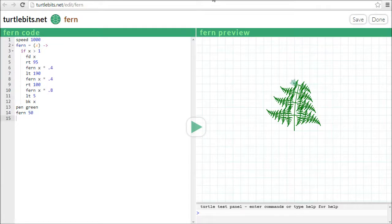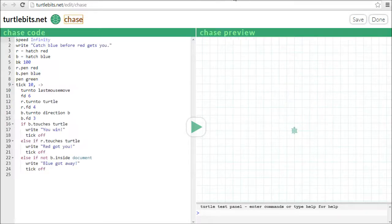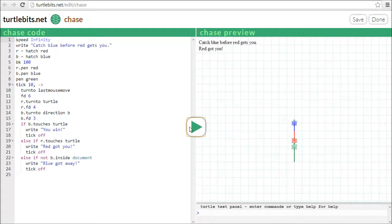This is an example of a fractal made with recursion. TurtleBits uses turtle graphics, like the old language Logo, but it's a bit more powerful than Logo. For example, it supports multiple turtles, which is great for making games. This one is a simple game of tag — if I play it here, I have to catch the blue guy.